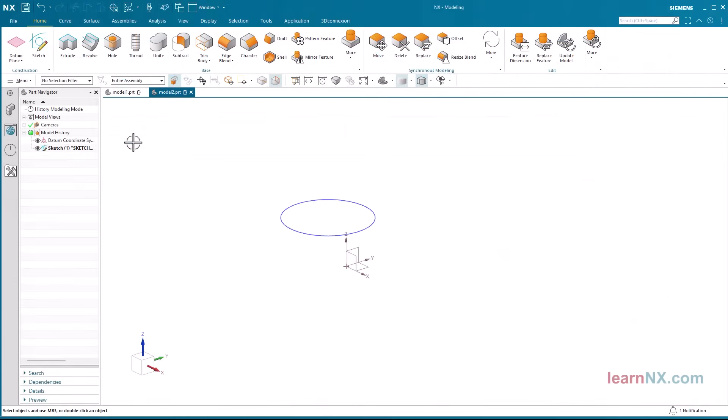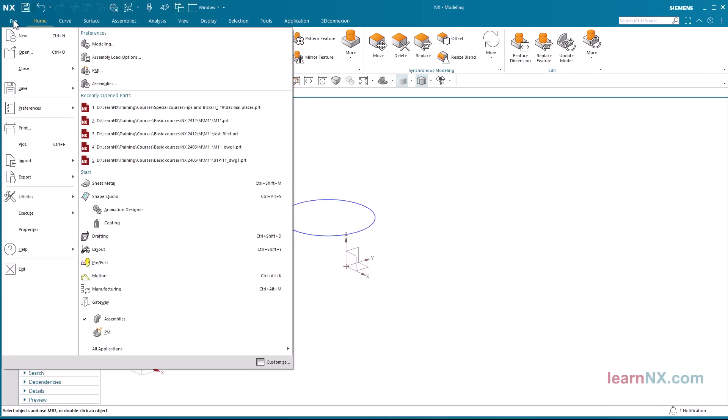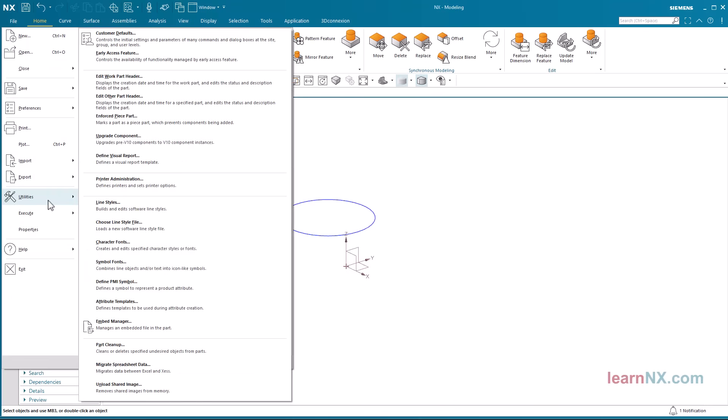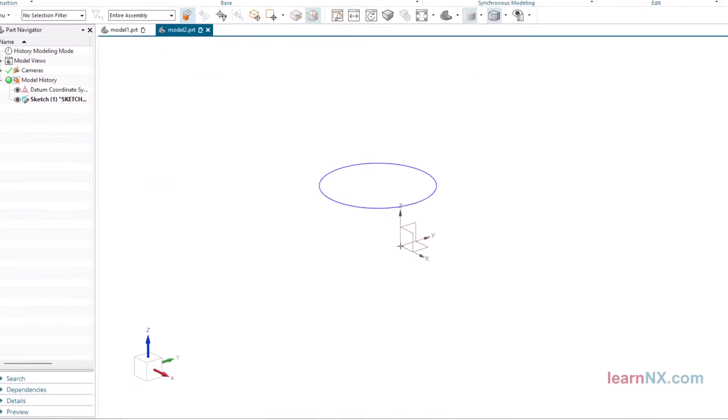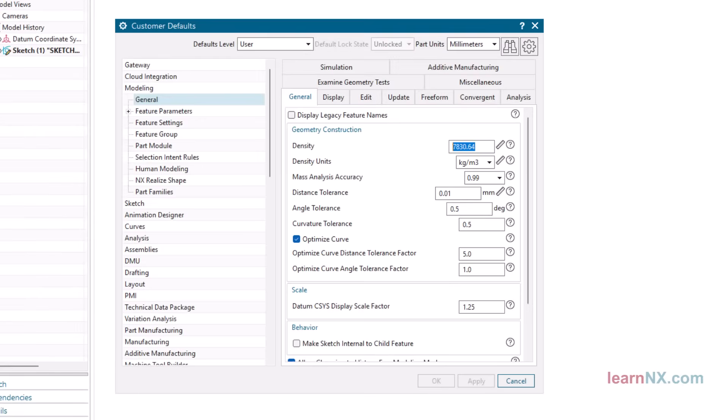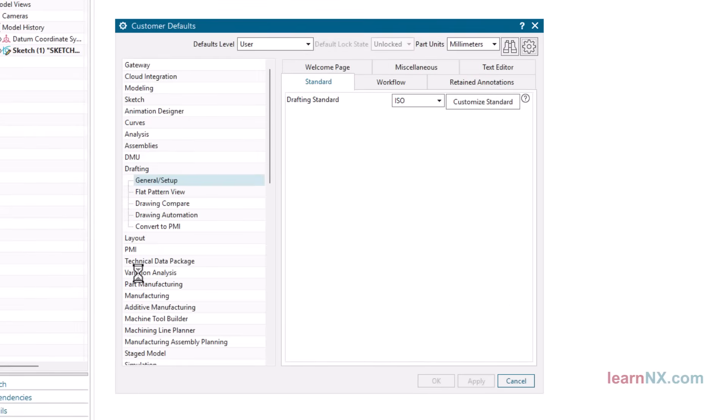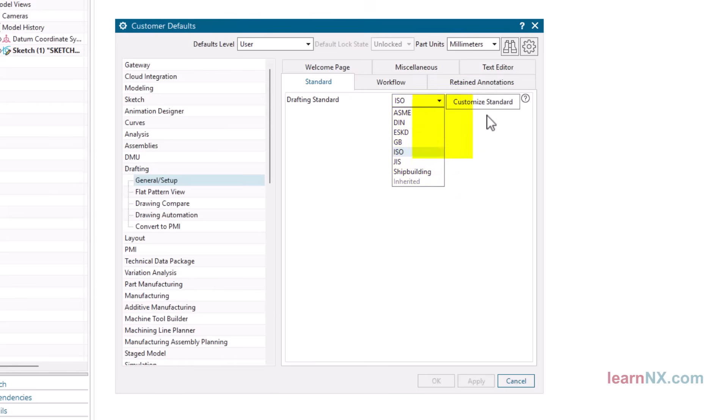They are defined in the customer defaults. Under File, Utilities, open Customer Defaults. The default settings for drafting can be found under Drafting, General Setup, Standard. There are various drafting standards to choose from. The ISO standard has been selected here, but your standard can also be one of the standards displayed here.